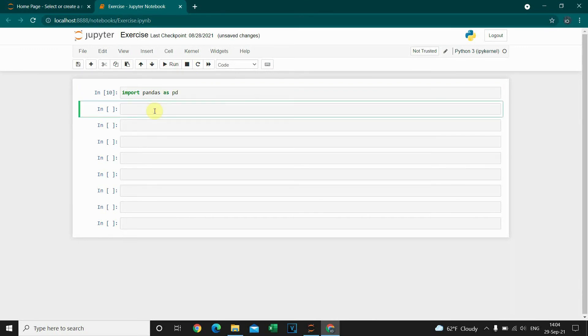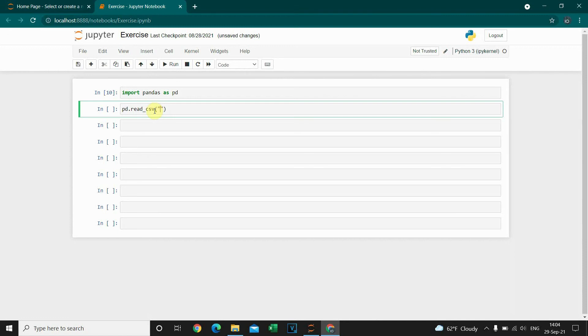And then I'm gonna use the read_csv method again: pd.read_csv. Now we don't need to provide the location of the file because the file is already uploaded. So we only need to provide the name of the file.